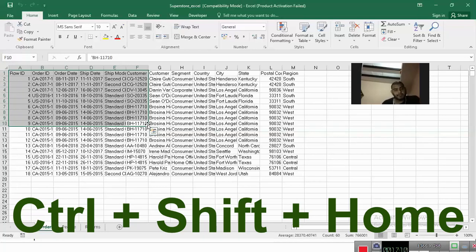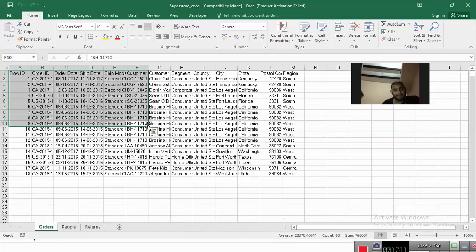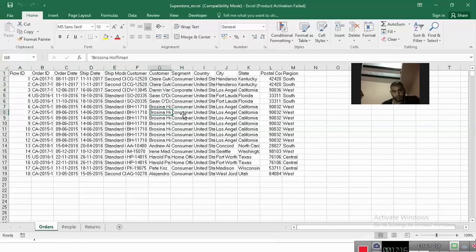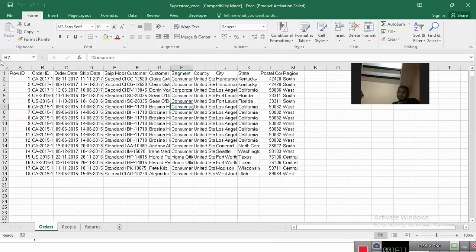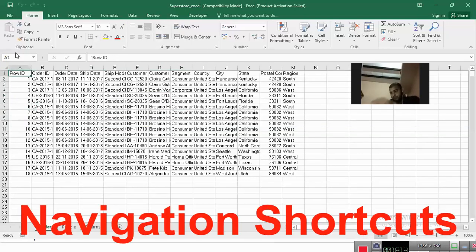These are some selection shortcuts like control shift home. And there are some other shortcuts which are known as navigation shortcuts. So now coming to the navigation shortcuts.